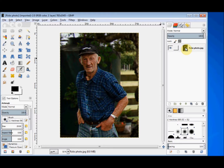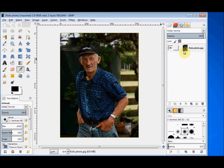The layers panel is sort of like an index. While you edit the image itself in the image window, you can select and manipulate the layers in the layers panel.